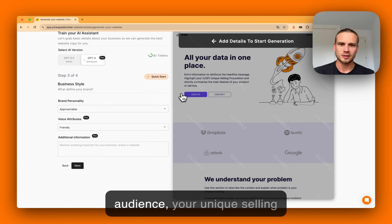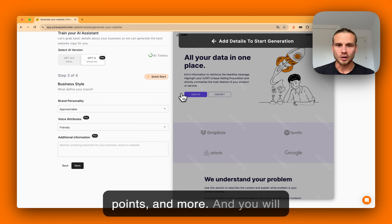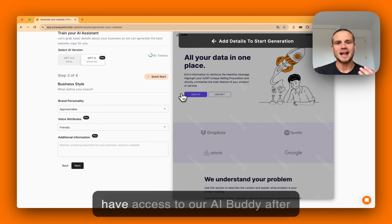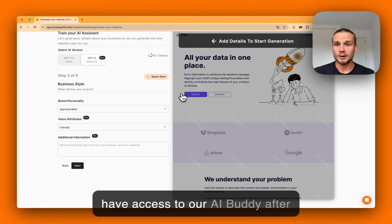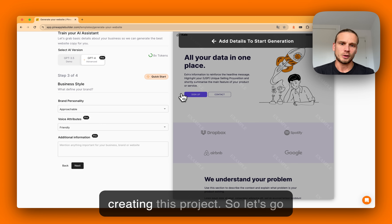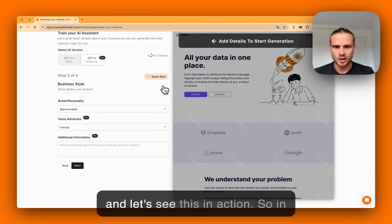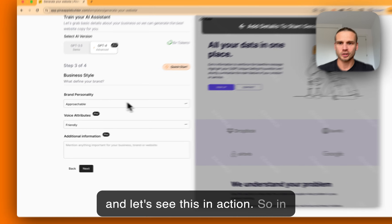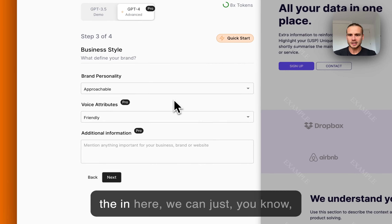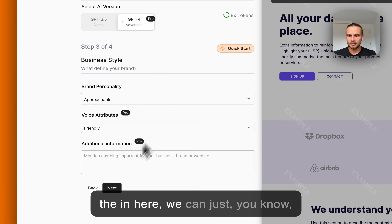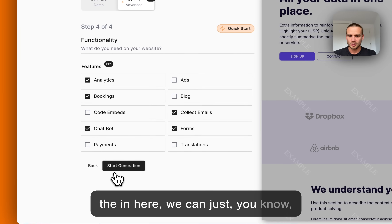You will have access to our AI buddy after creating this project. Let's see this in action — here we can add additional features we need for our website and start the generation.